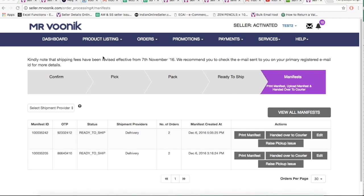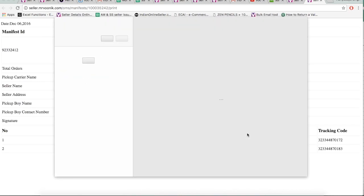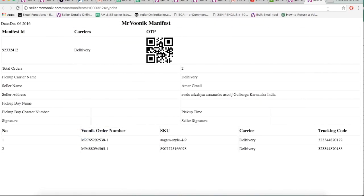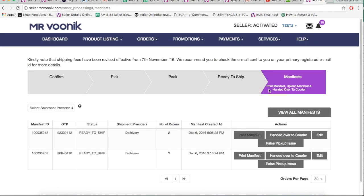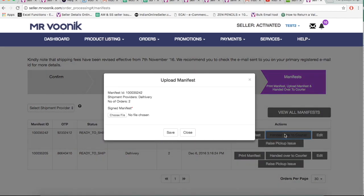In the Manifest tab, for the manifest just created, go to the Actions section and click on Print Manifest. Keep the manifest ready, and once handing over the product to the Courier Fulfillment Executive, make sure the Fulfillment Executive signs, seals, and writes his phone number to confirm receipt of the shipment. After handing over the parcel, click on Handed Over to Courier and upload the signed manifest.